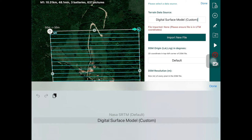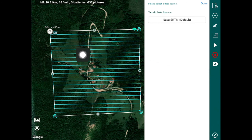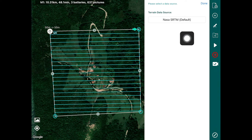We're not going to cover using a custom dataset in this video, but the next video in the terrain follow series will cover how to use your own data. Assuming we go with the default NASA SRTM dataset, this data has a resolution of 30 meters — meaning the data used for planning the flight was collected every 30 meters on the ground. You can think of it as the ground being divided into 30-meter tiles, with the elevation of each tile recorded in the dataset.